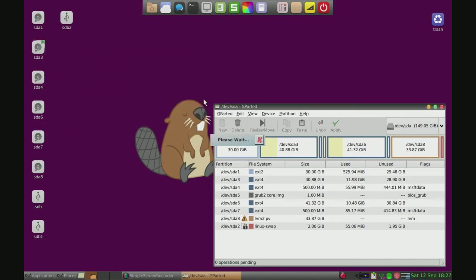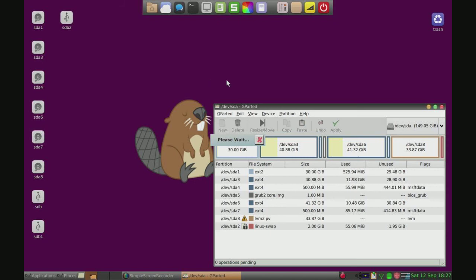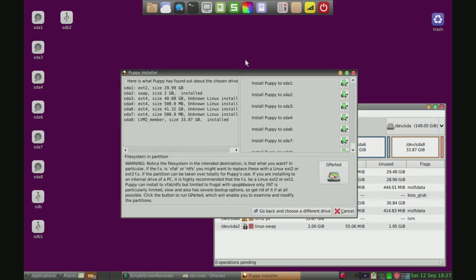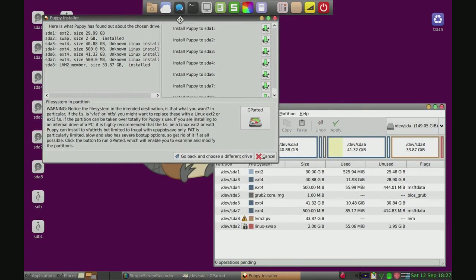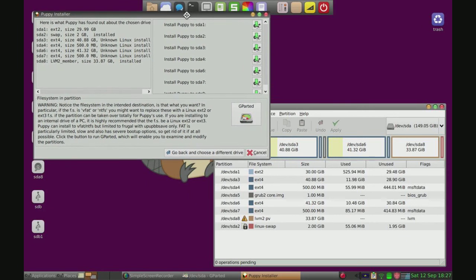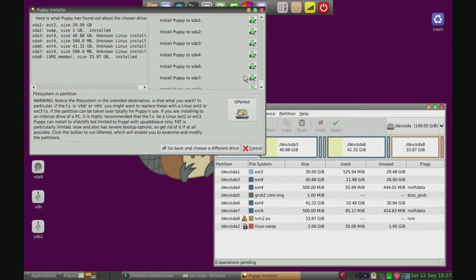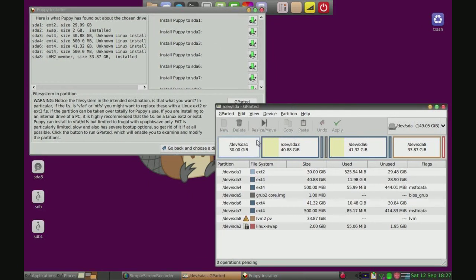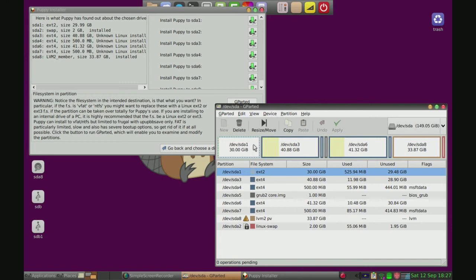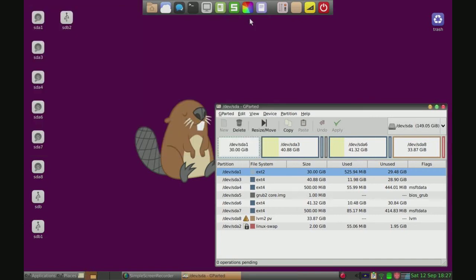And now right around here, this is why we need to have gparted open. Alright, so you see this here? Now it's asking us which partition we want to install Puppy Linux on. And this is the one we cleared up, the ext2 partition, which is dev sda1, so we'll click that.